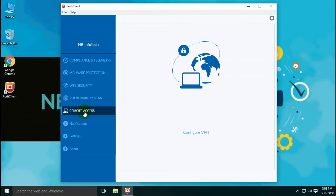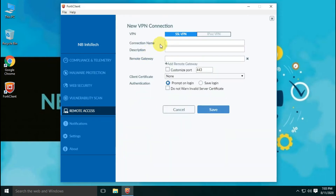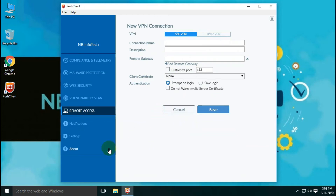In the remote access category, this feature allows you to configure a new VPN connection, just like Microsoft VPN. This offers you to configure two different types of VPN: first, SSL VPN, and second, IPSec VPN.